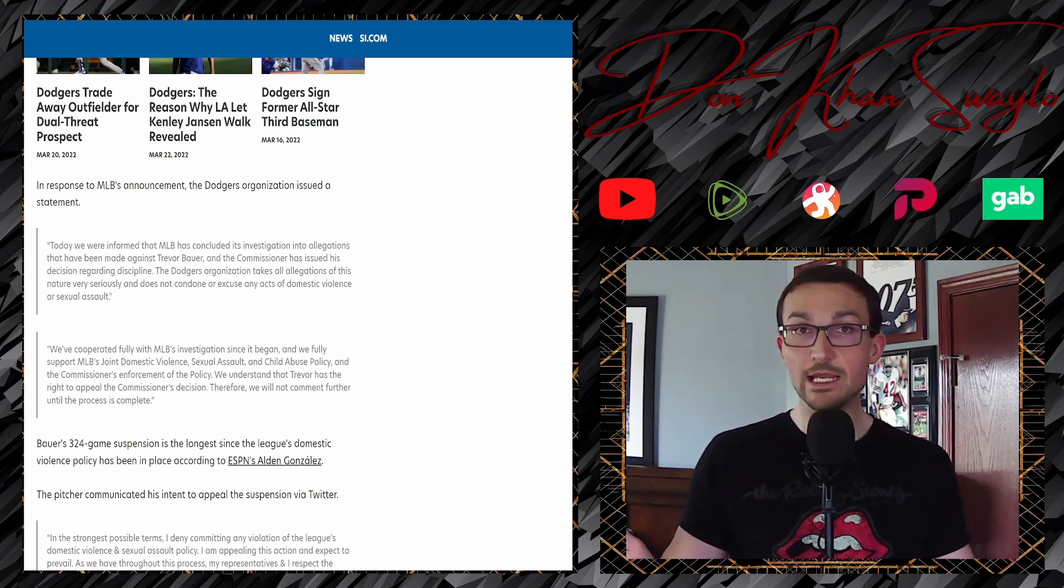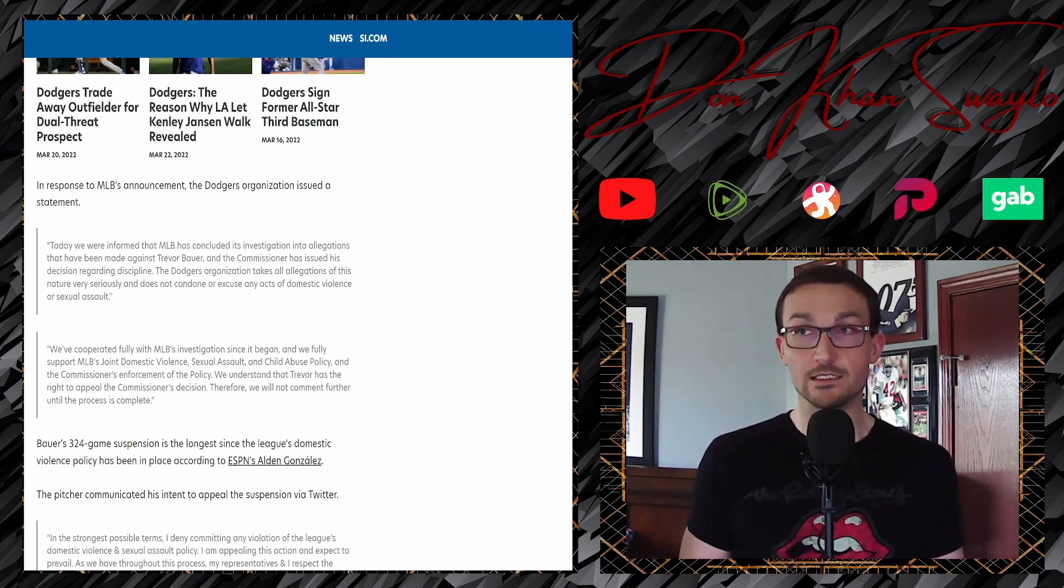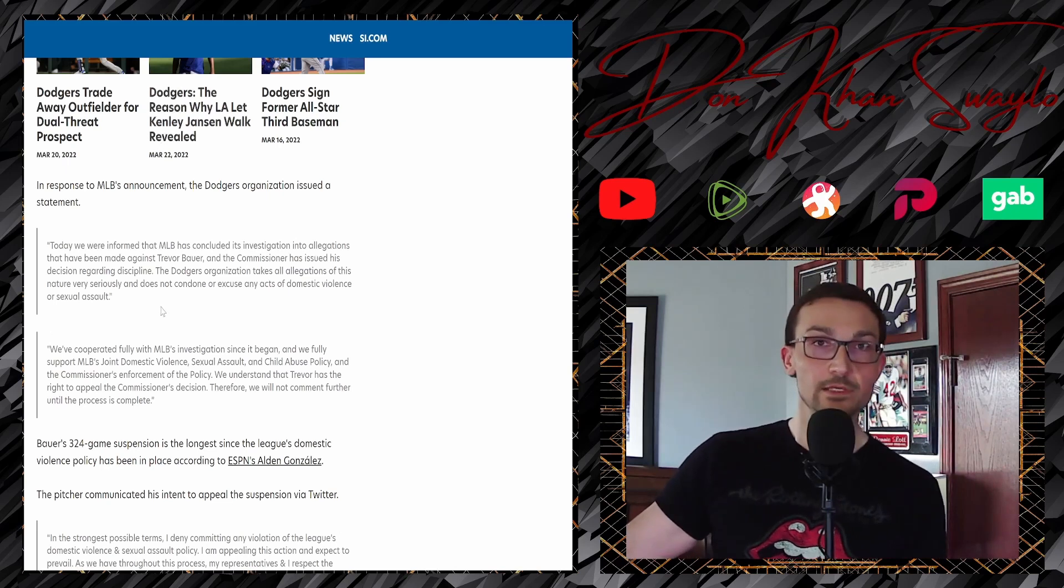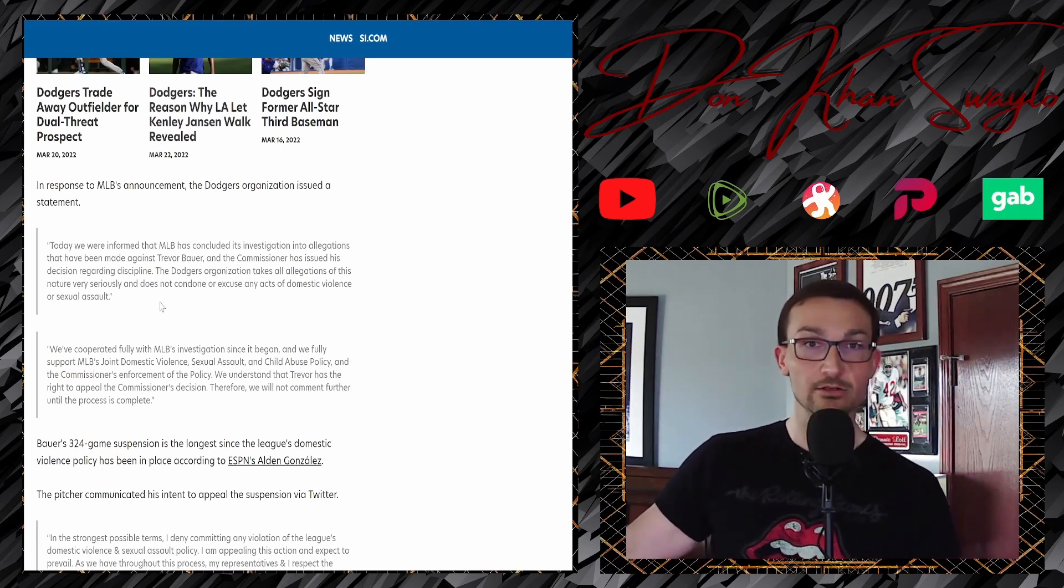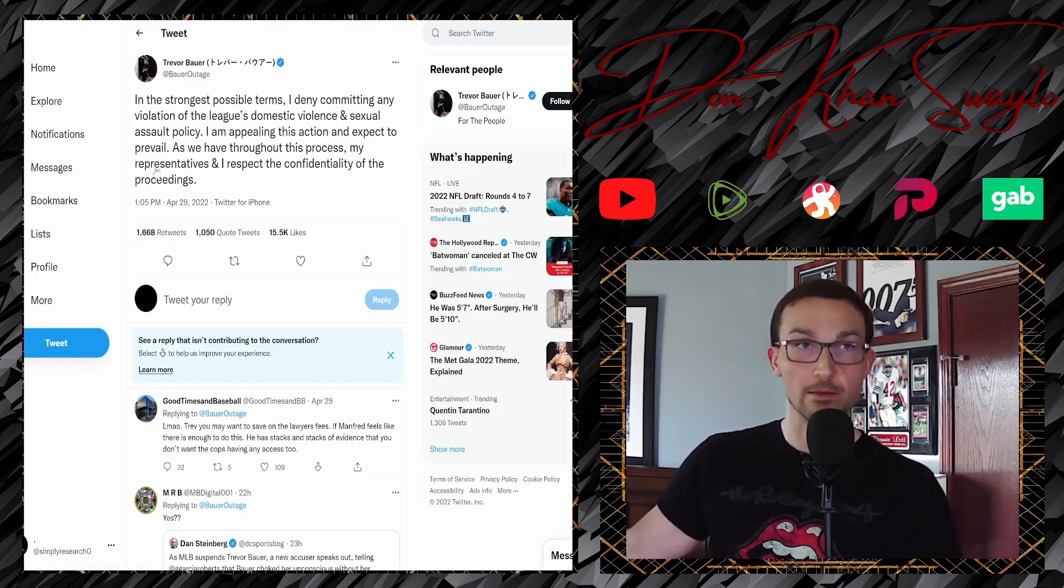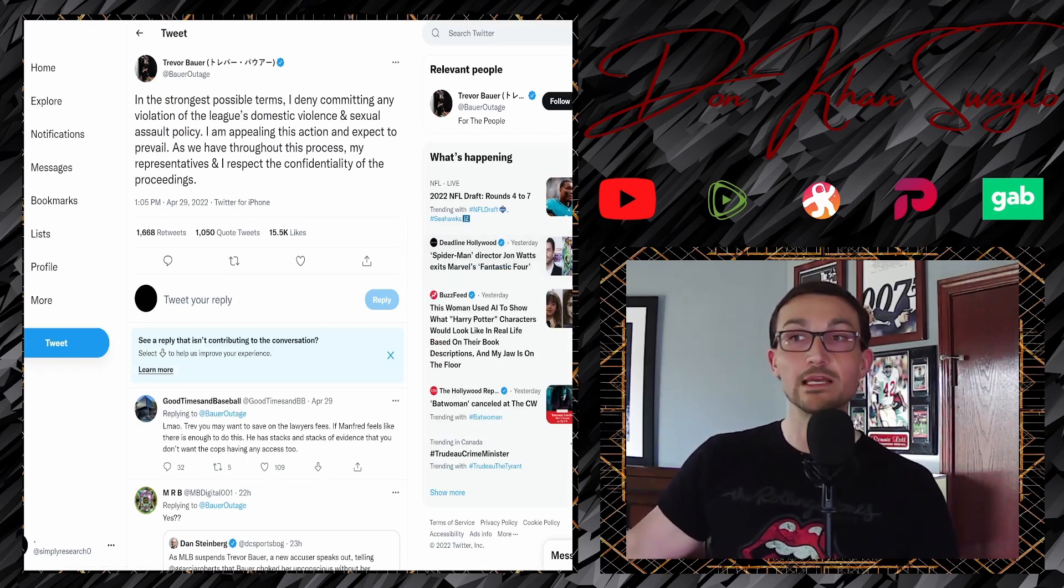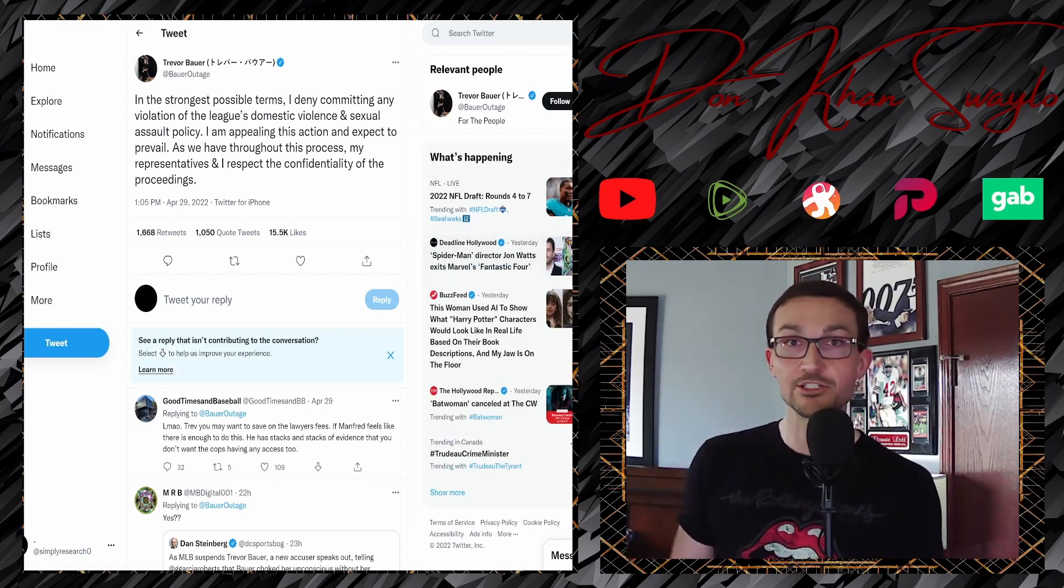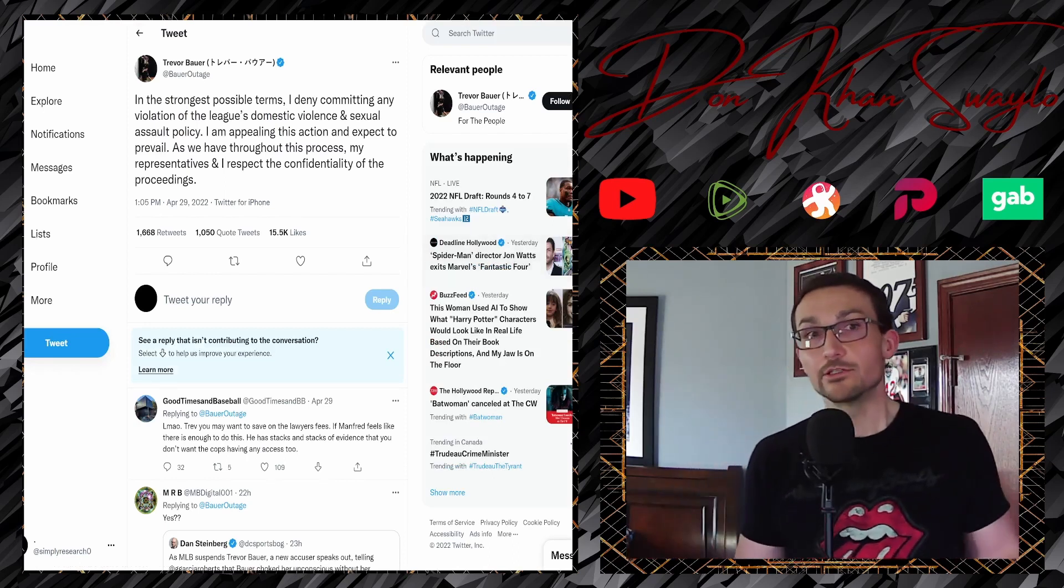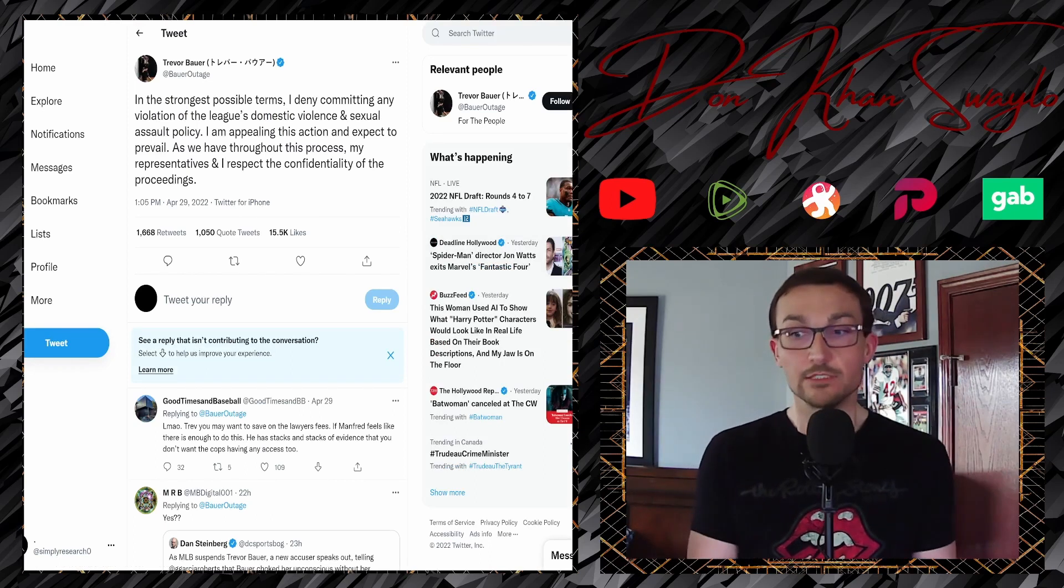We fully cooperated with MLB's investigation since it began, and we fully support MLB's joint domestic violence, sexual assault, and child abuse policy, and the commissioner's enforcement of the policy. We understand that Trevor has the right to appeal the commissioner's decision, therefore we will not comment further until this process is complete. Not condemning anybody, just saying policies in place, we're kind of fucked and our hands are tied on this.